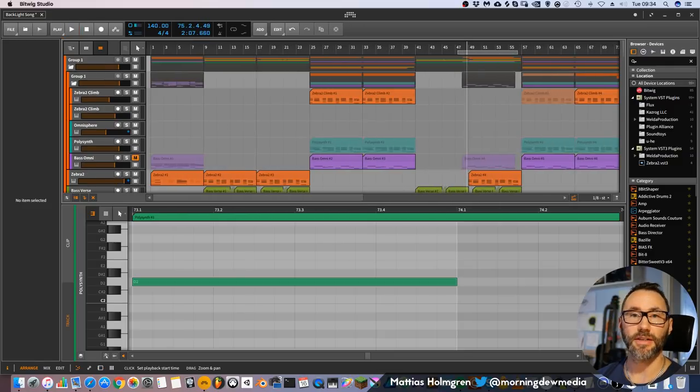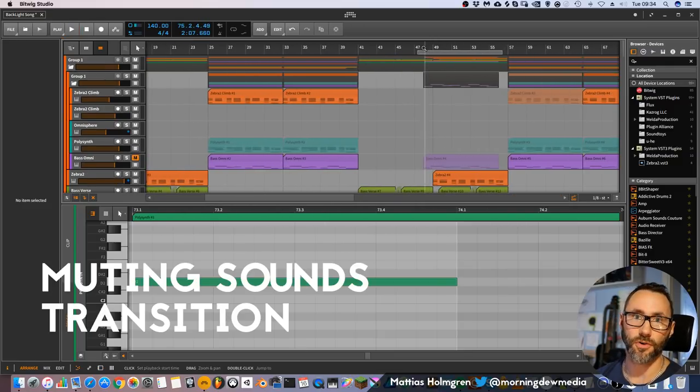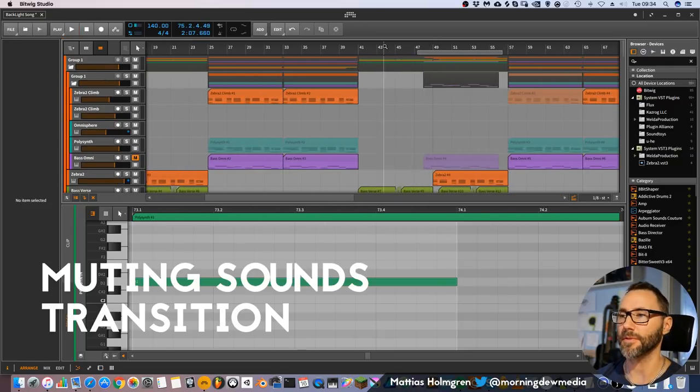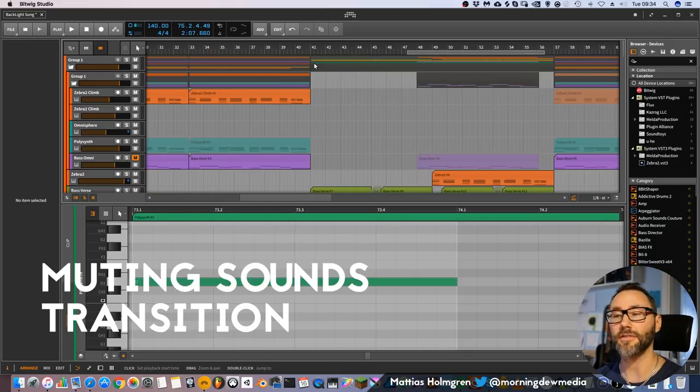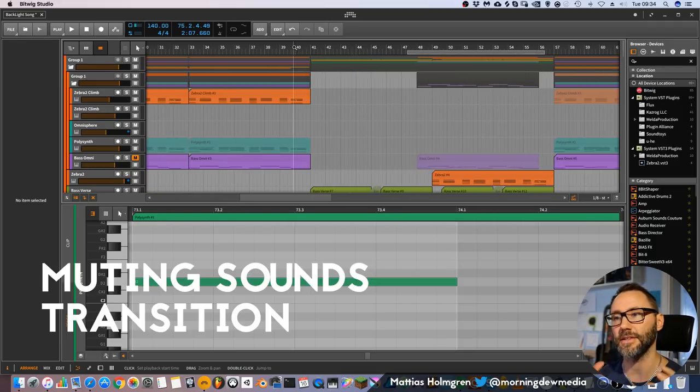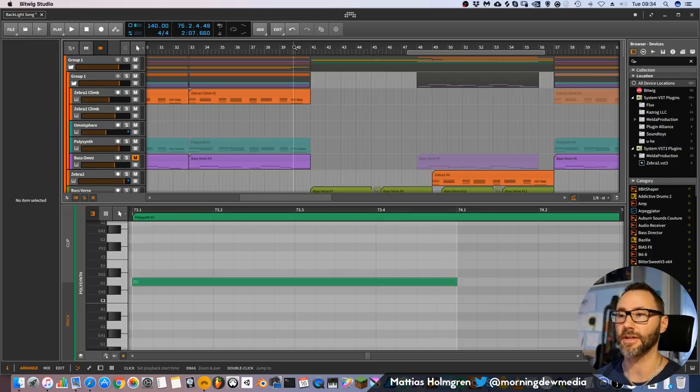A great technique is to leave out some of your samples. Maybe you can get rid of some kicks or some snares at the end of the section, so that the listener feels that something is going to happen.